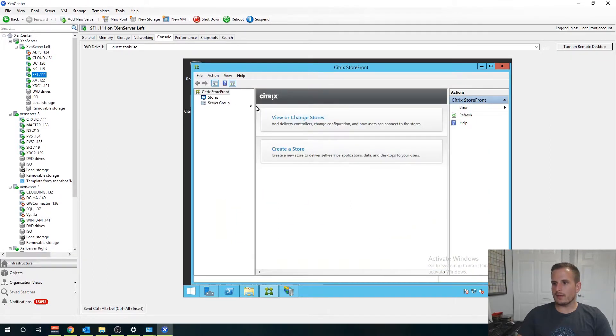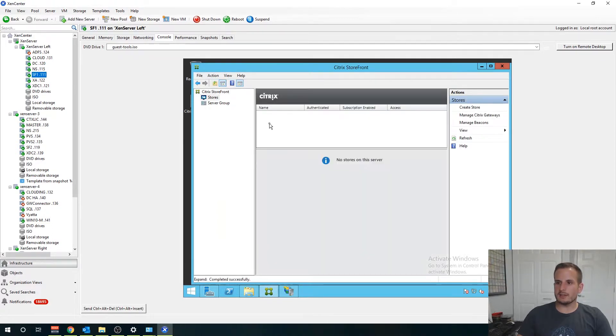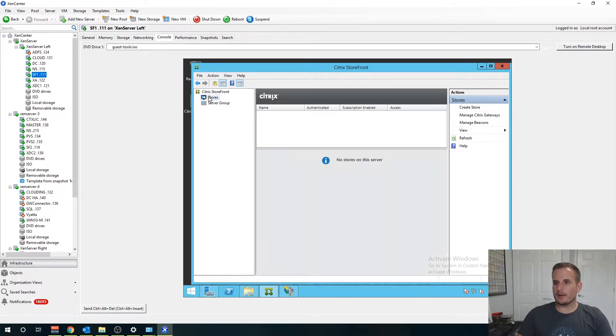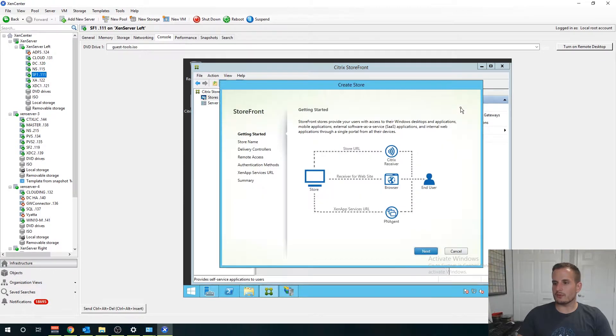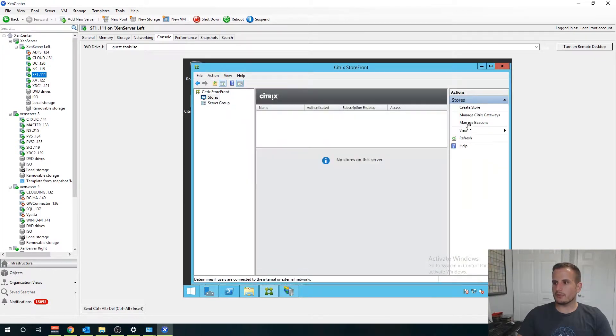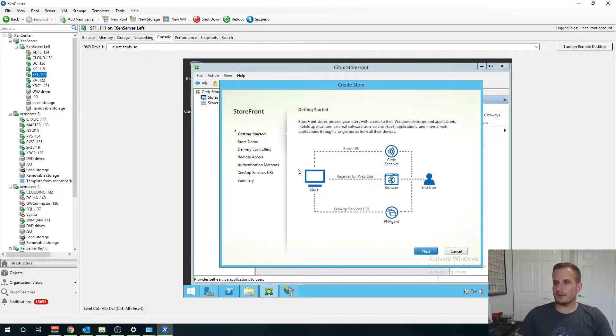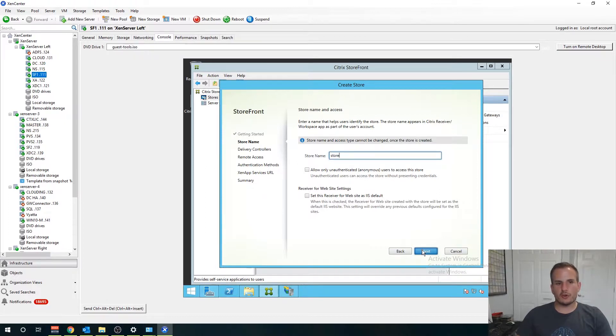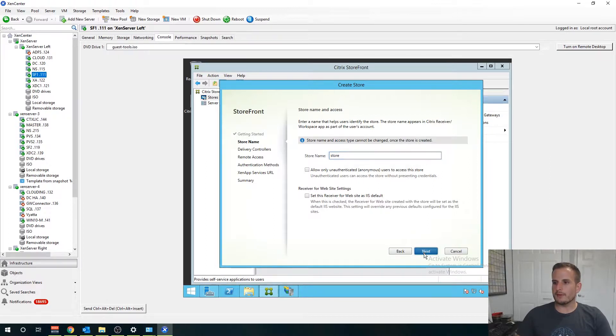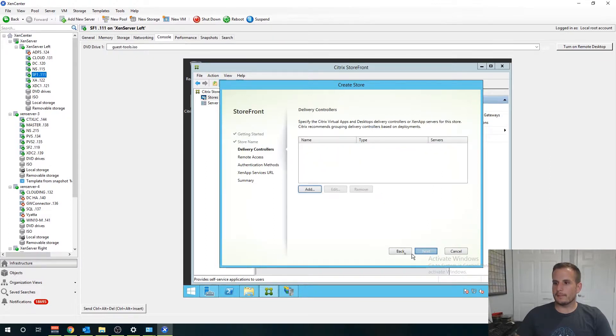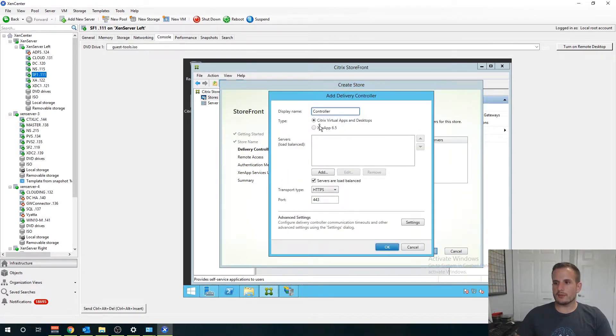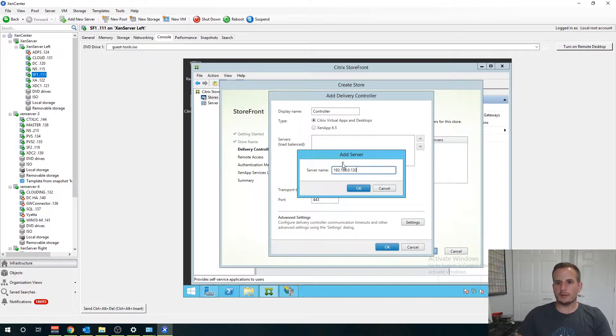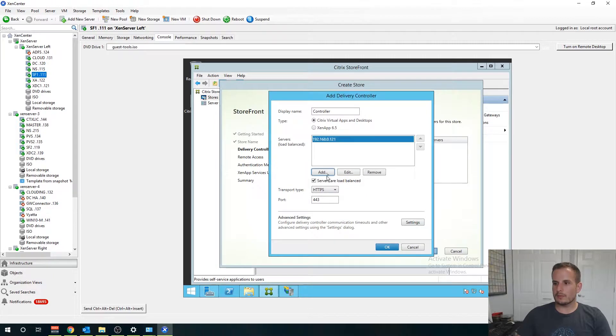Let's go to viewer change stores, I accidentally clicked create store. You'll see we have under server group our base URL there. Let's go to the right, let's create a store, choose next and typically you just call your store name store. Choose add for the delivery controller. This is going to be either the host name or the IP of your delivery controllers that we configured in the previous video. Mine is actually 121 for my first one and 192.168.0.139 for my second.